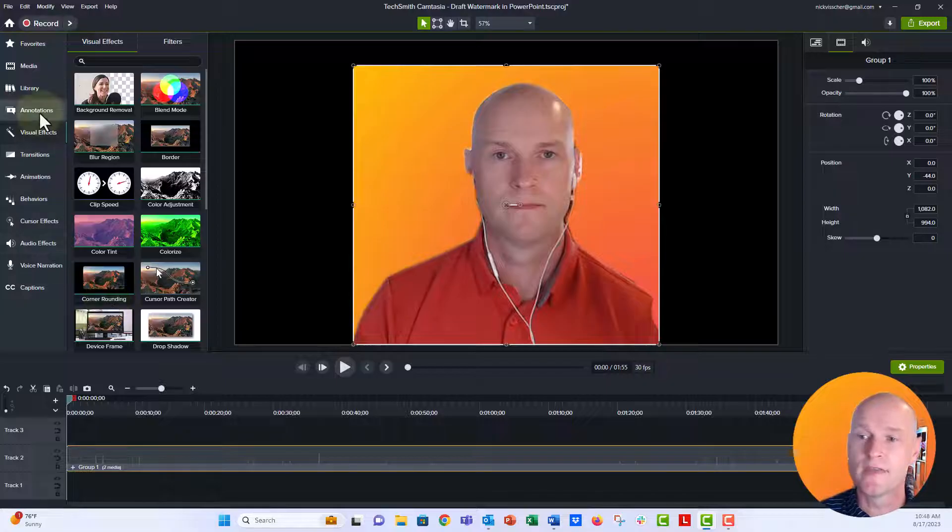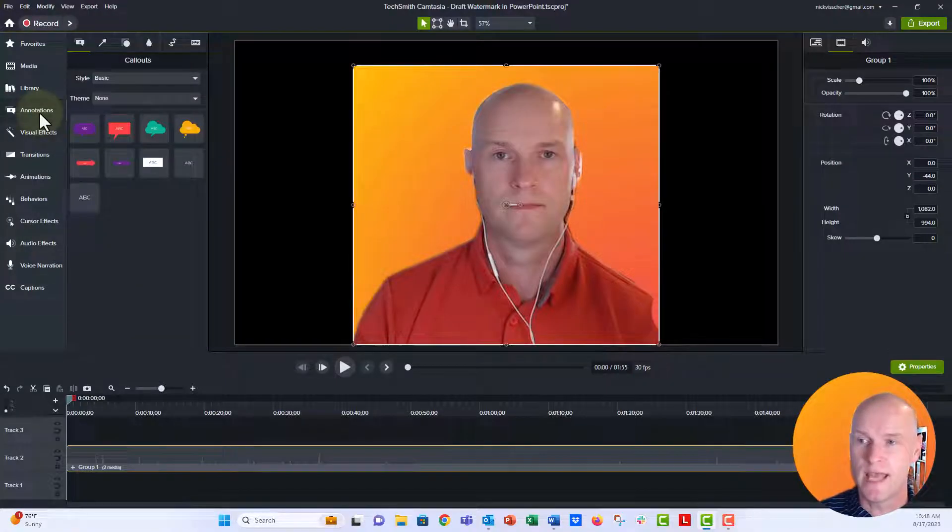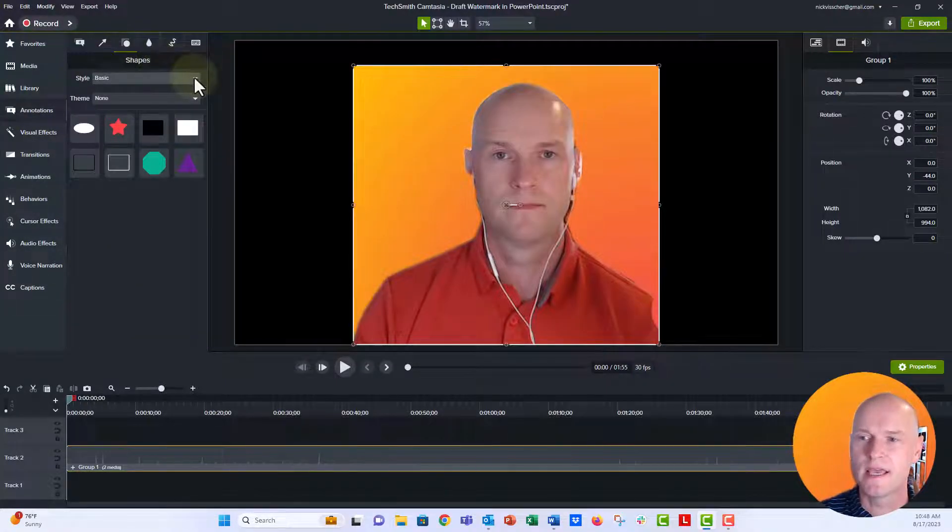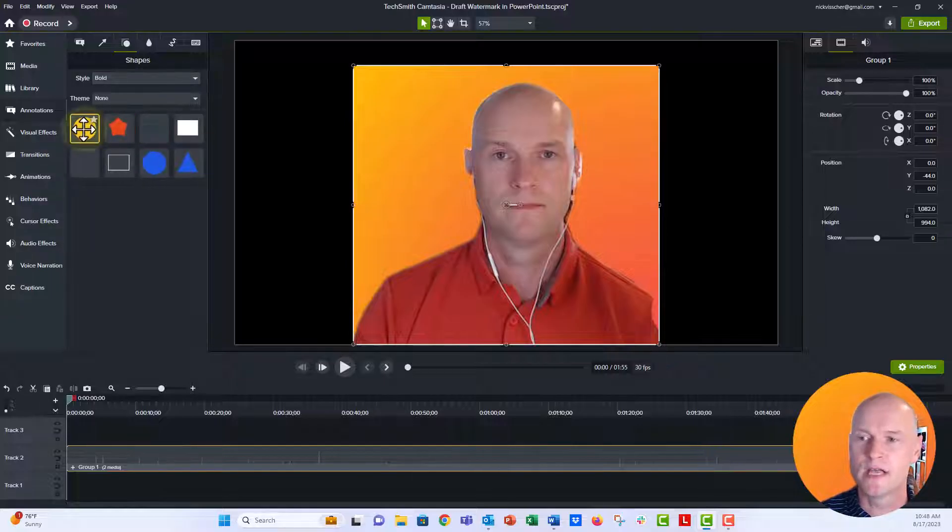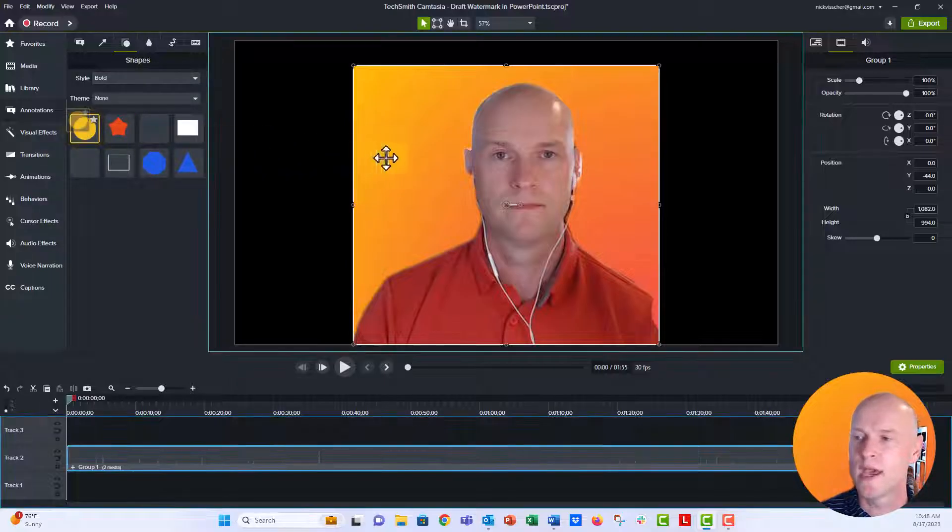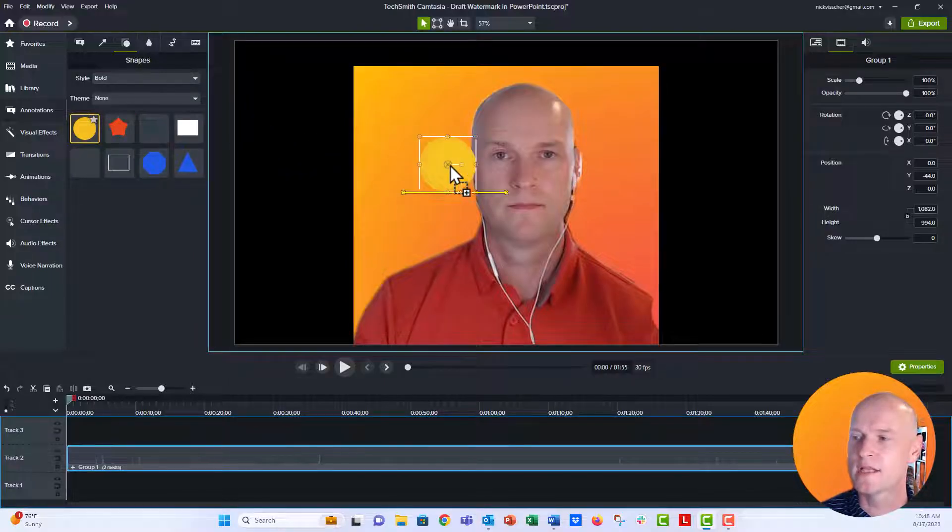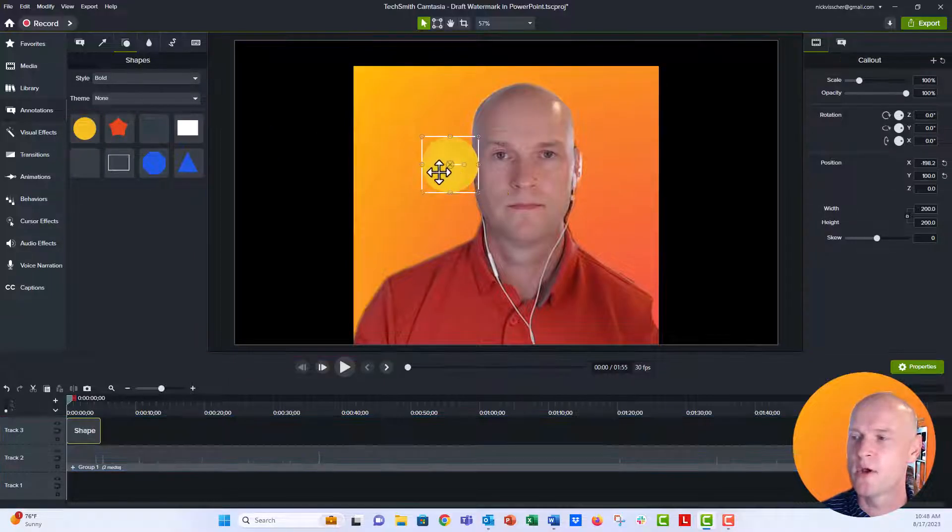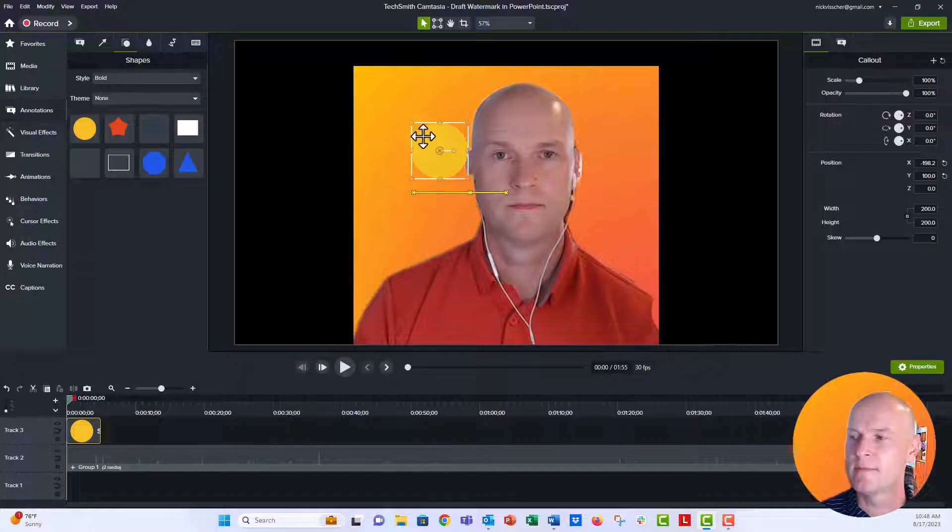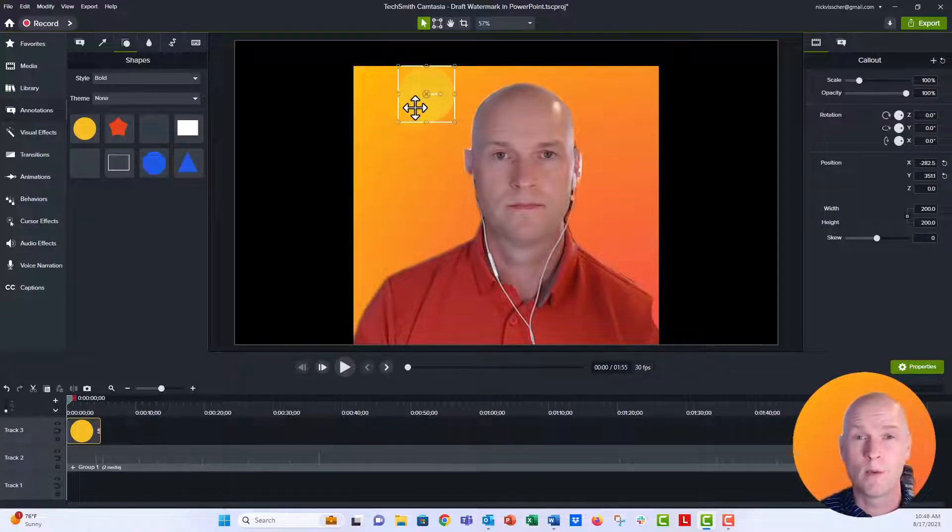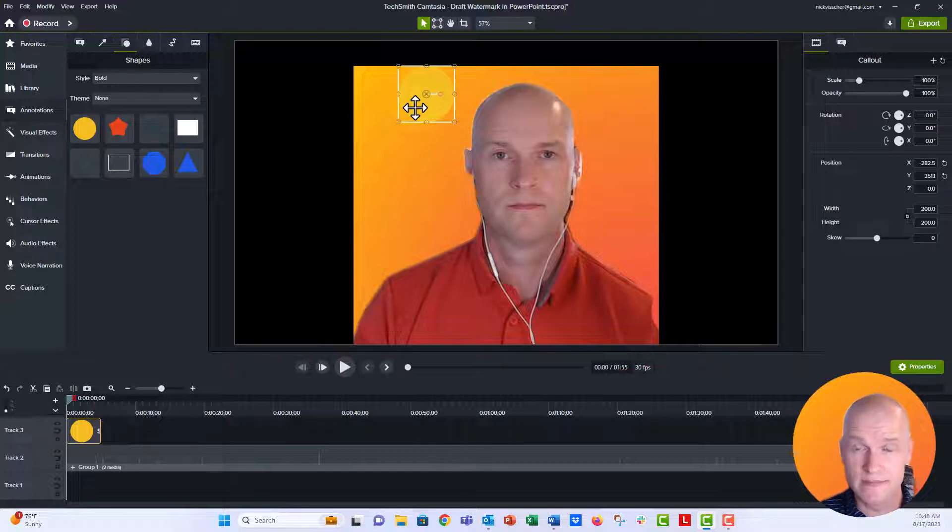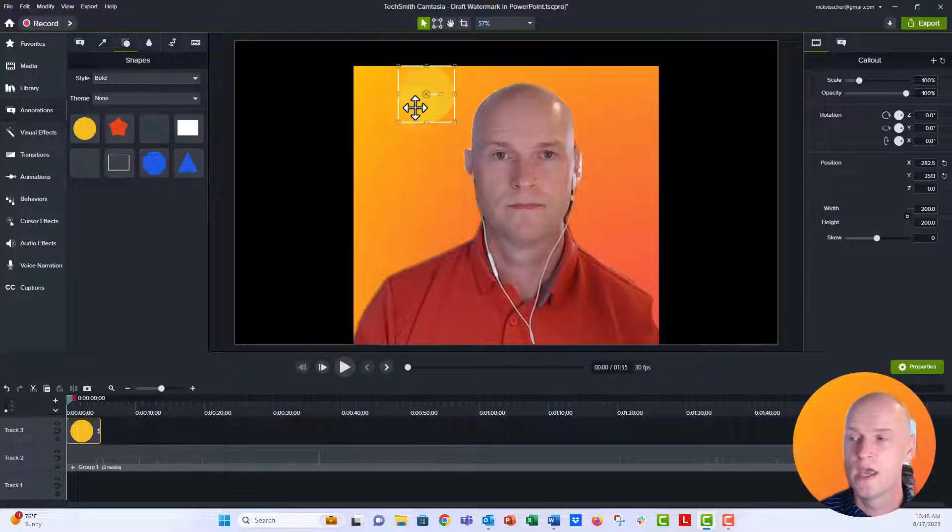Now, what we're going to do is go to the annotations tab, and I'm going to go up here to the shapes bucket. I'm going to say style bold, and then we're going to get this yellow circle. I'm going to place that right on top of my photo. And this is going to be basically the frame for my webcam, for the circle, for me in the circle. So I want to position it right on top of myself in the exact position that I want to show.